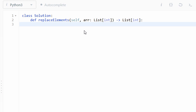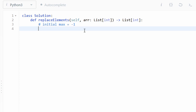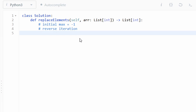Now let's write the code. Before I write it, I like to write a few comments. The initial max is set to negative 1, because that's what the last value will be replaced with — this also eliminates edge cases since every value in the array is positive. Next, we use reverse iteration, starting at the end of the list going backwards. The new max is computed by taking the maximum of the old max and the value at the previous position in the array.